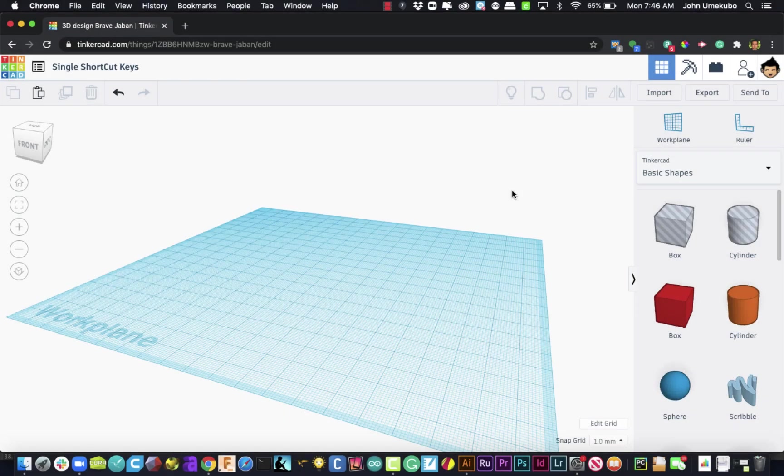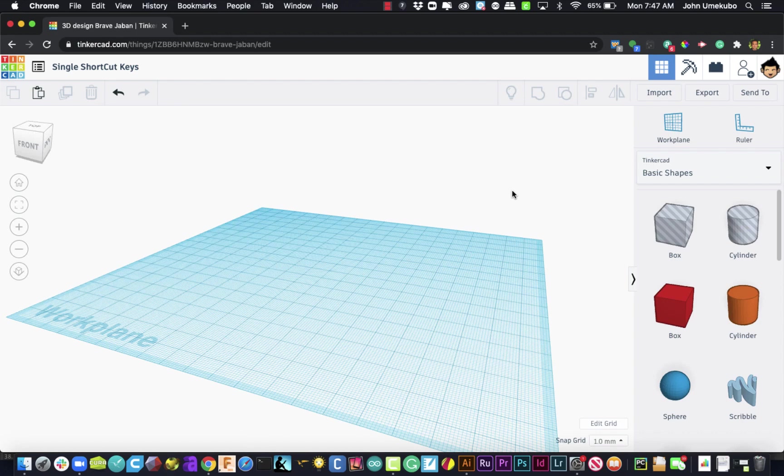Okay, so today we're going to take a look at a few shortcut keys. In particular, we're going to look at shortcut keys that only require a single keystroke. I find these very helpful for when you're trying to get work done quickly.